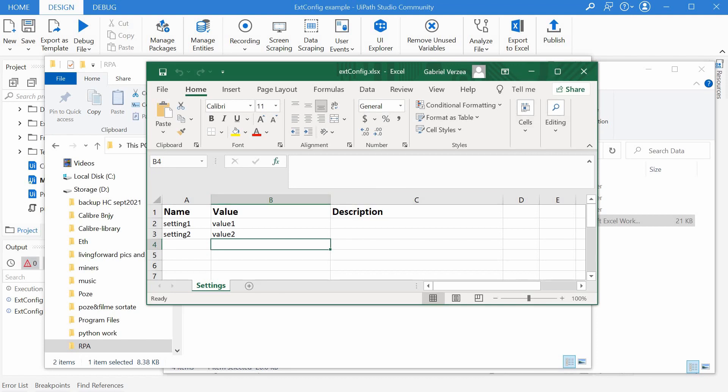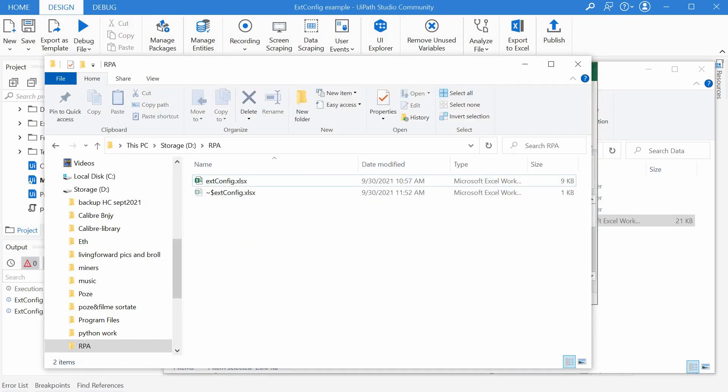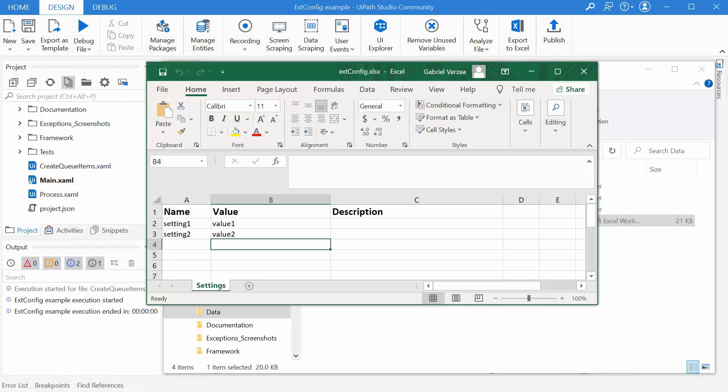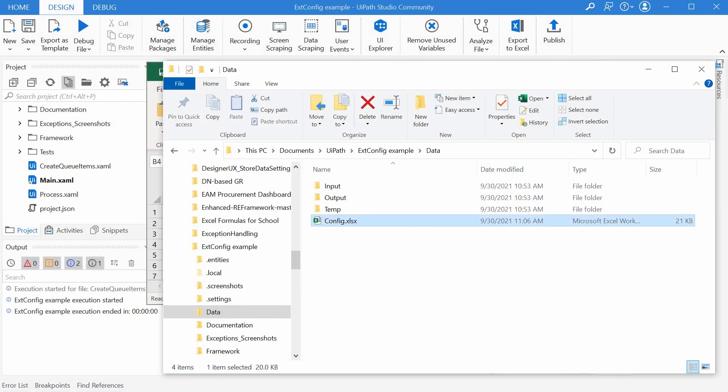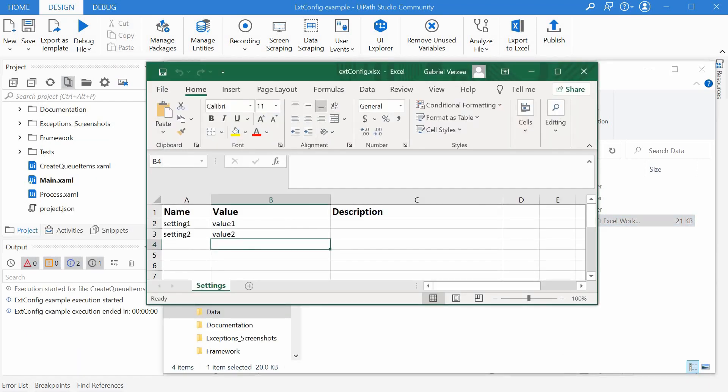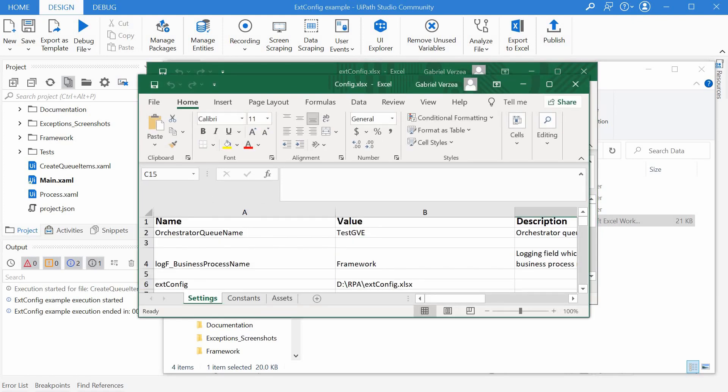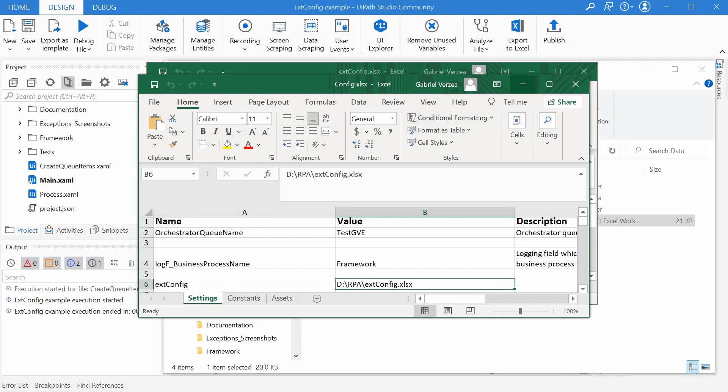So this is the external config file with the two values. And I have also my config file, the one from the framework, where I'm just referencing here the external config file and its path.